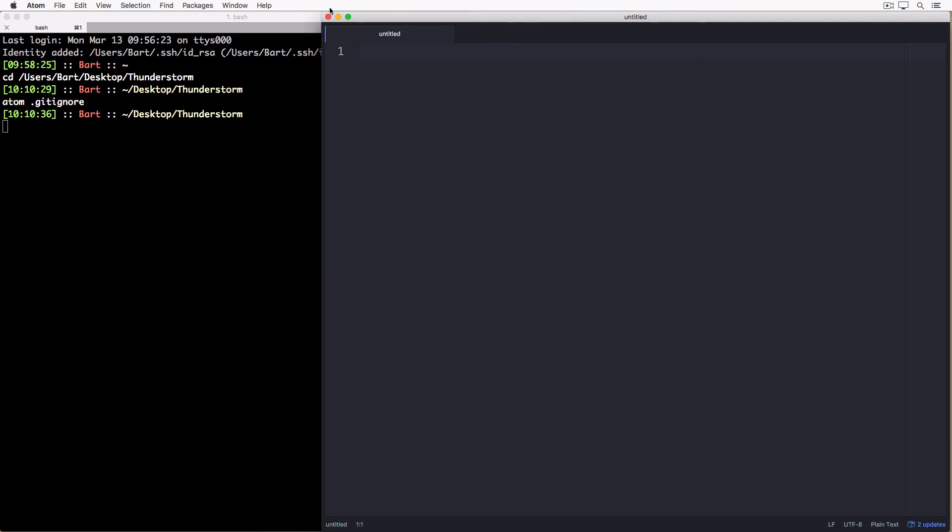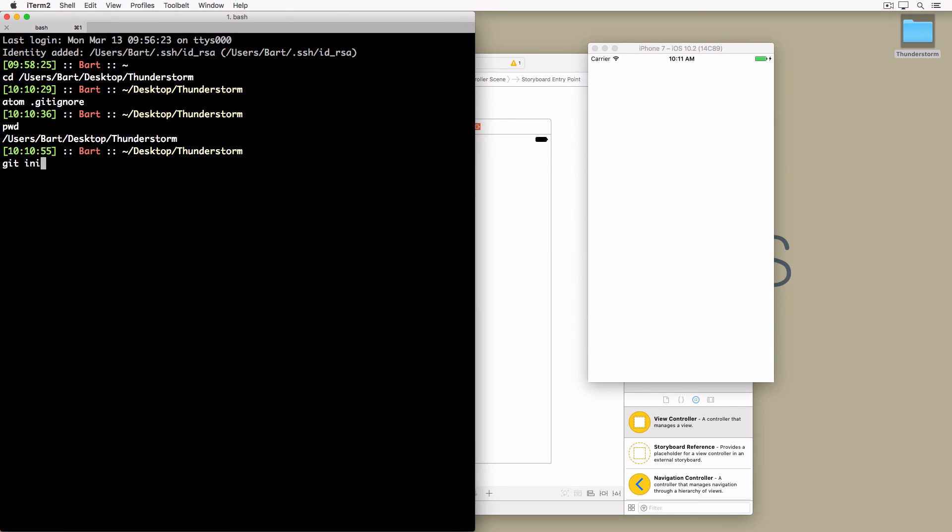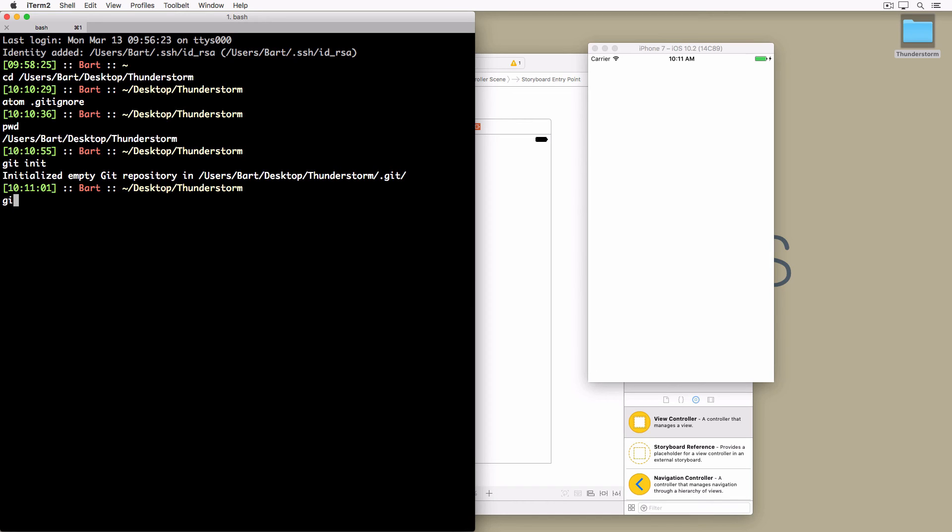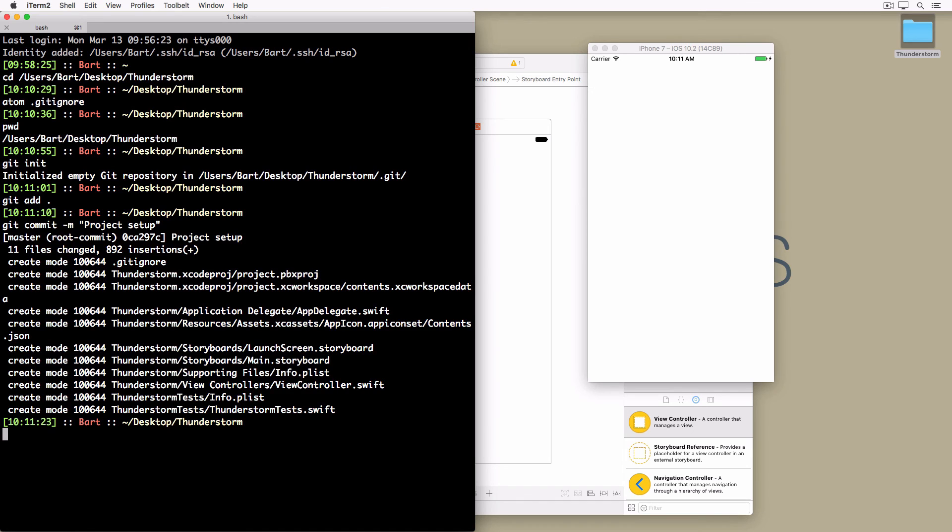Launch the terminal application and navigate to the root of the project. Initialize an empty git repository by executing the git init command. Add every file that isn't ignored to the staging area by executing the git add command. We commit the changes we added to the staging area by executing git commit. Notice that I use the -m flag to pass in the message of the commit. This is what the output should look like.